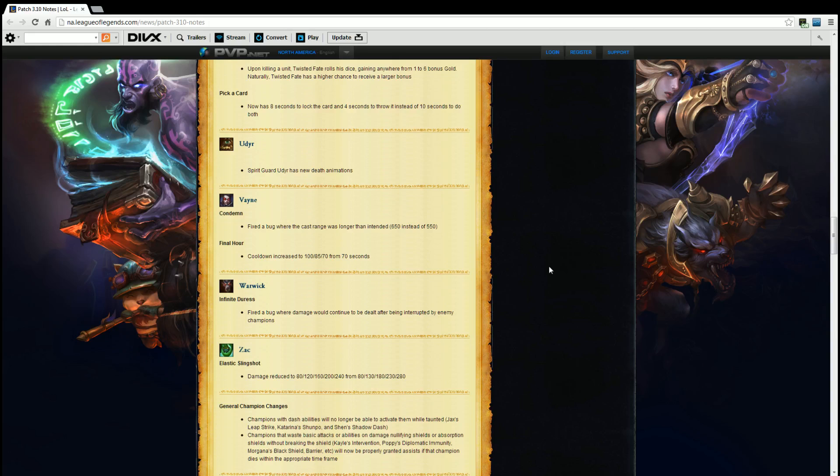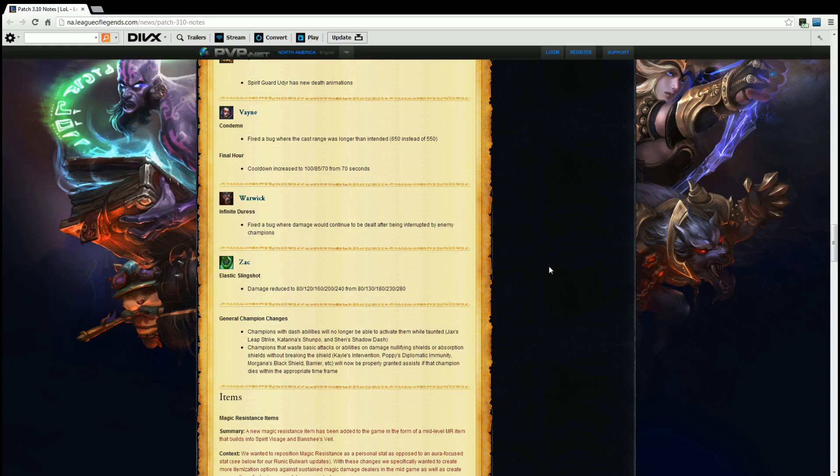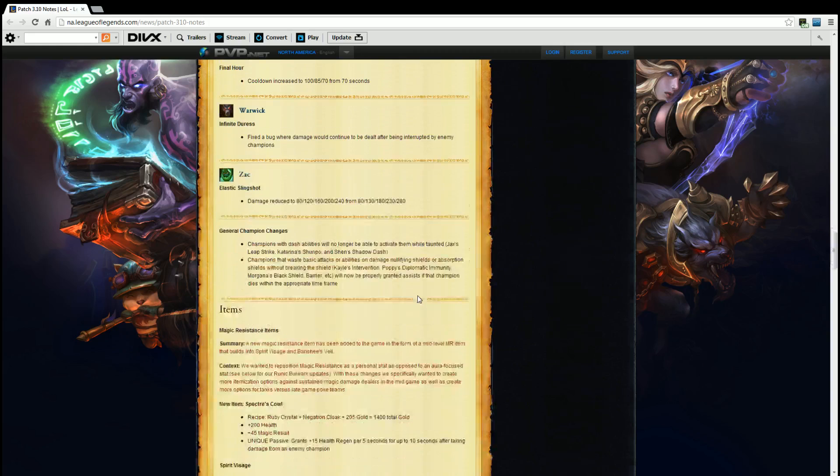Zac. Elastic Slingshot. Damage reduced to 80, 120, 160, 200, 240 from 80, 130, 180, 230, 280. So overall first level no nerf, second level 10 damage nerf, third level 20 damage nerf, fourth level 30 damage nerf, last level 50 damage nerf. So early game it'll still hit just as hard but late game it won't hit as hard. It still scales off of AP so whatever.